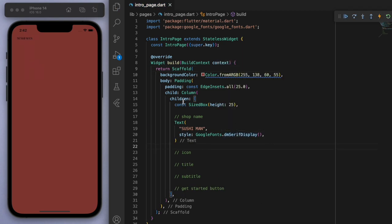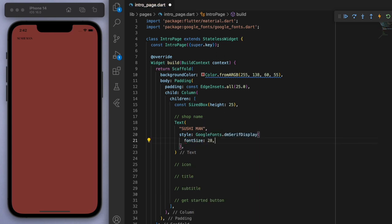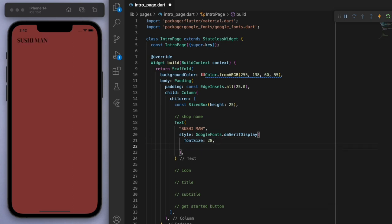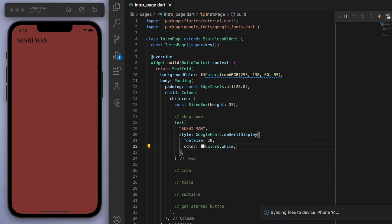But it's going to need to be much bigger. And also let's make it white. Great.